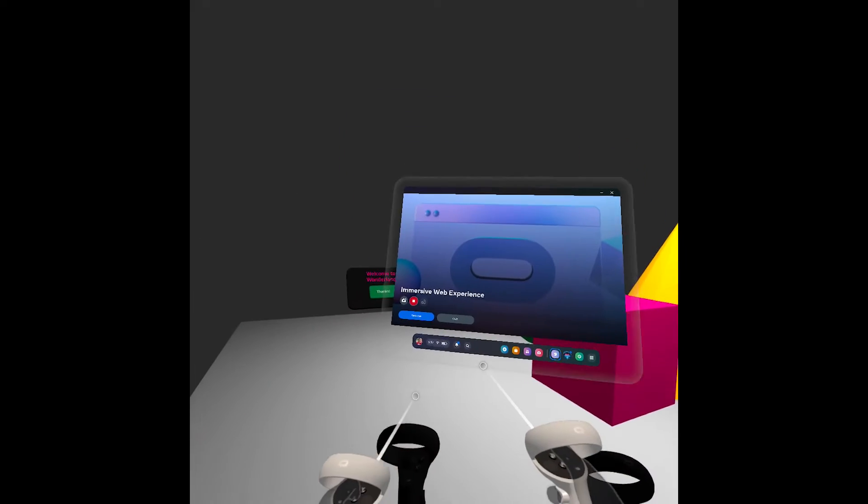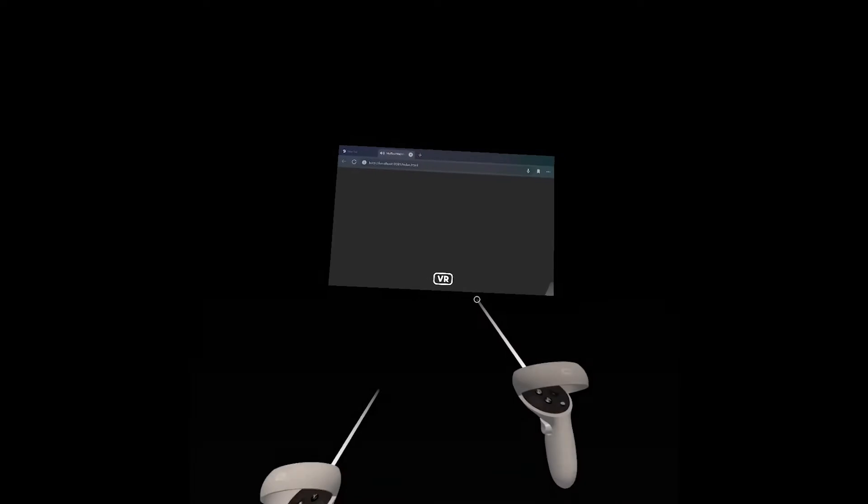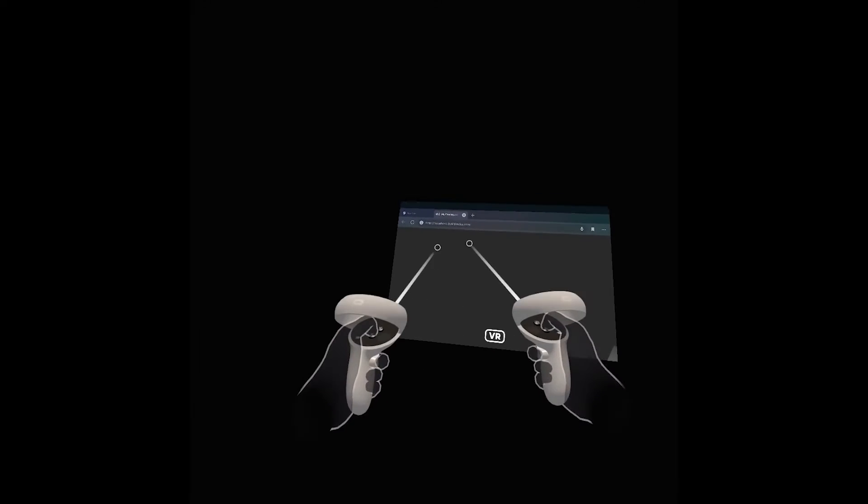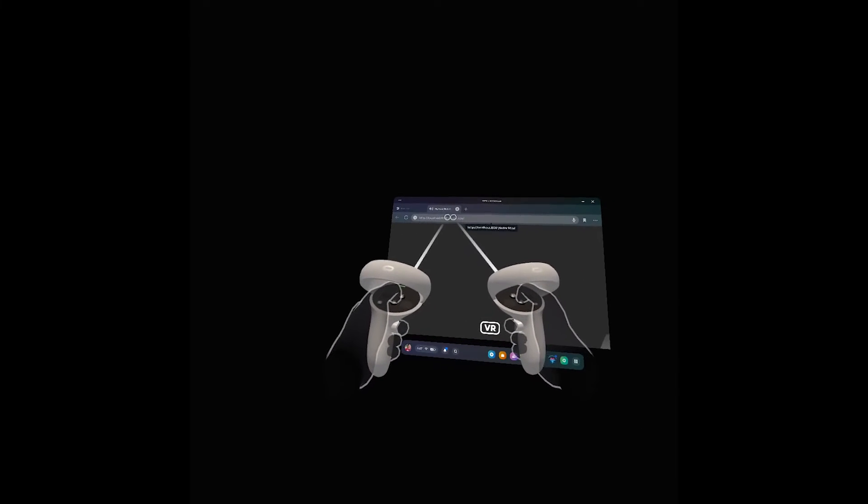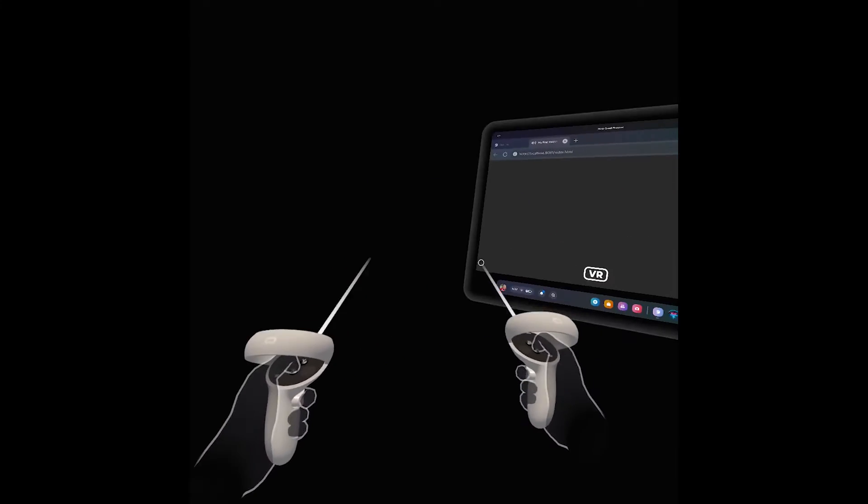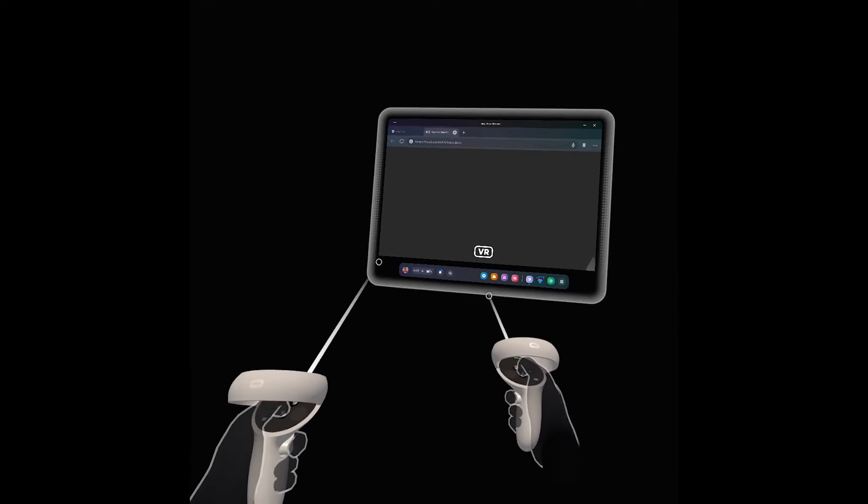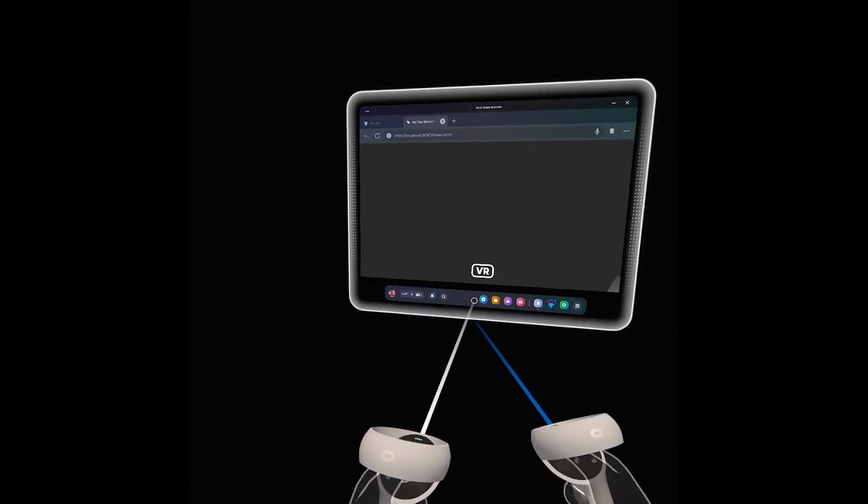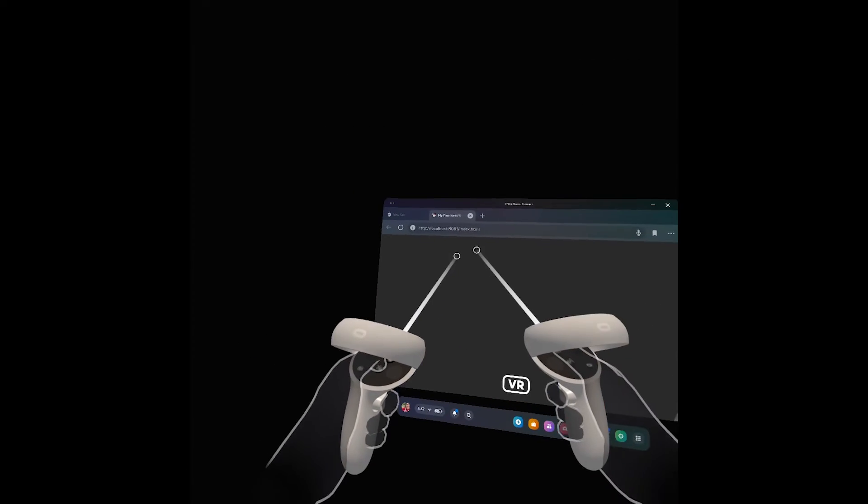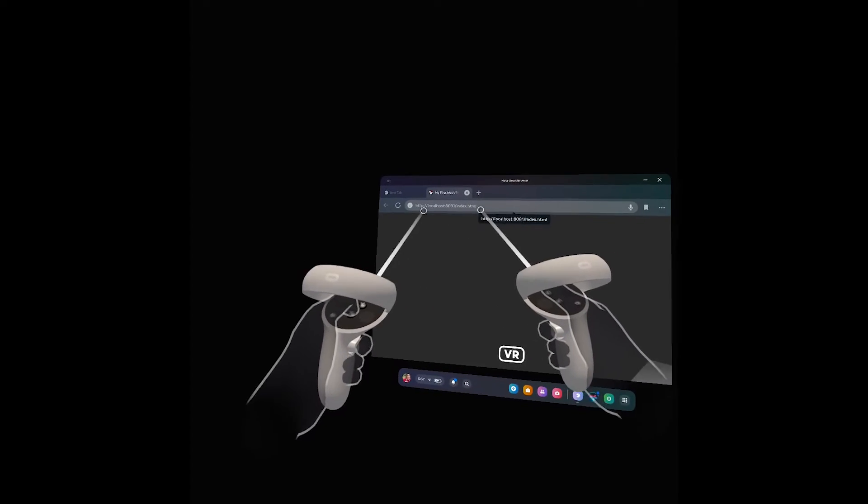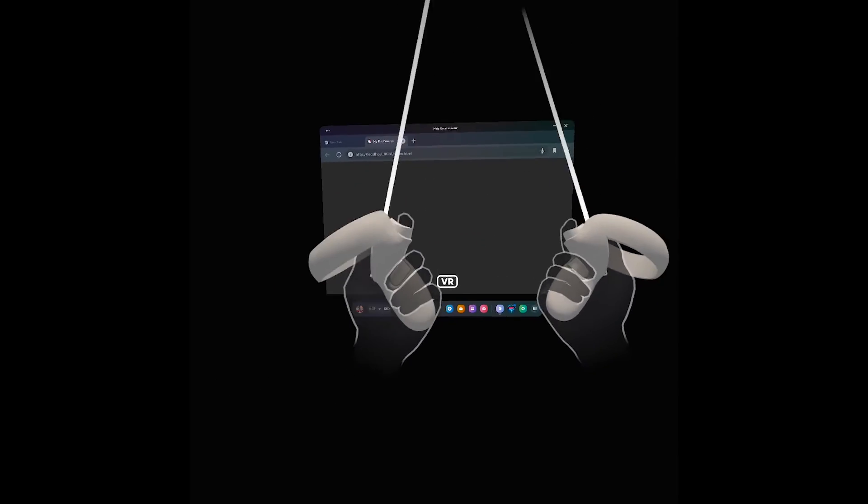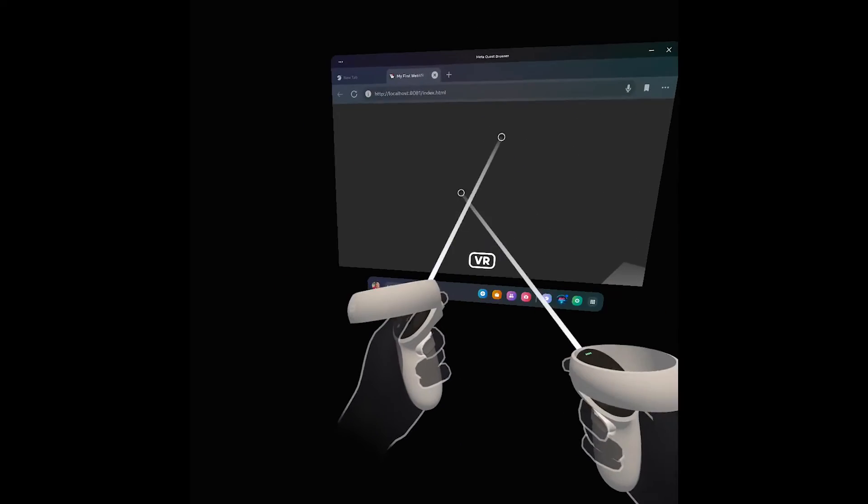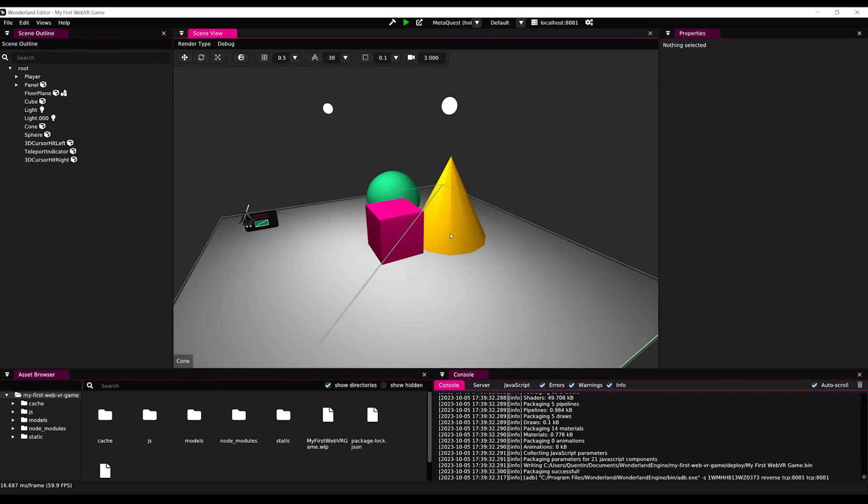At the moment, as you can see, the game is running locally with the local host URL. But of course, we can deploy it on any web page for anybody to try. And that's something that I'm going to show you at the end of these tutorials by hosting the game on itch.io. But first, let's see how we can improve our game. So back to Wonderland...